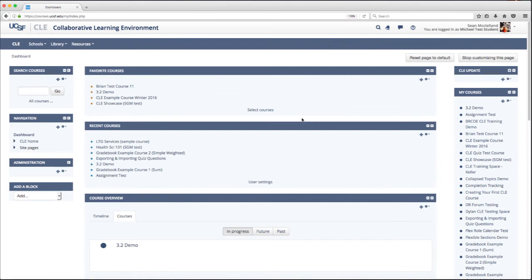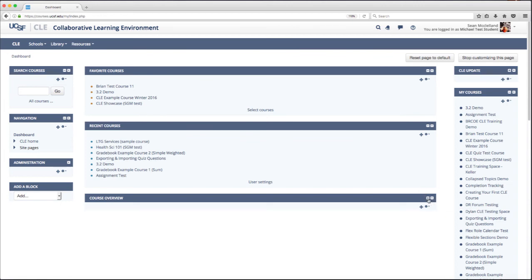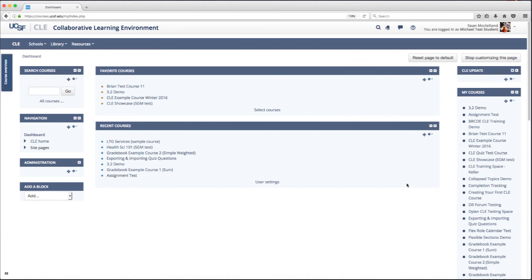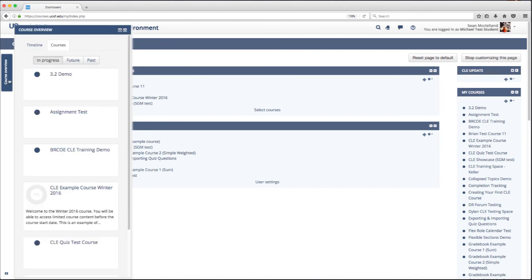Furthermore, I can minimize and hide blocks. For example, if I click this dash here, it will minimize the Course Overview block. Alternatively, I could click the arrow and dock it to the side, as you can see here.